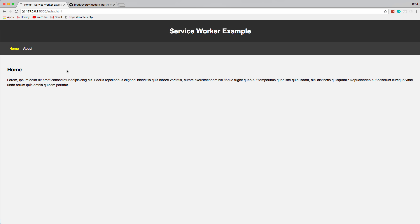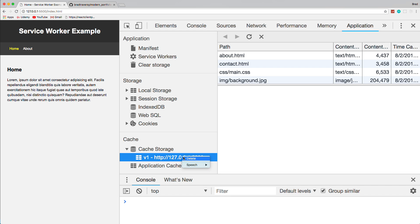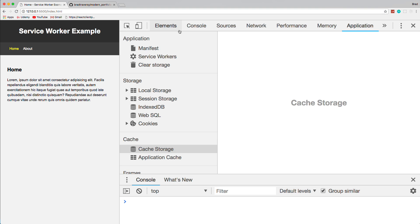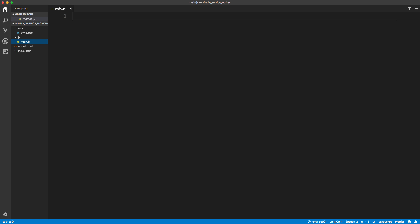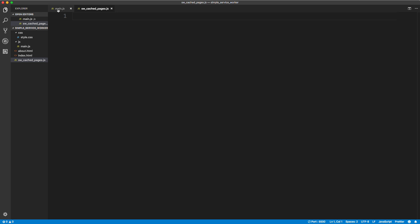I'm going to open Chrome DevTools and clear the cache. Right now we have nothing — no service worker registered, just the files I showed you. We have a main.js file with nothing in it — this is where we're going to register the service worker. I'm going to create a file in the root directory for our service worker — I'll call it sw_cached_pages.js. This is the actual service worker, but we have to register it elsewhere. Since main.js is included in both HTML files, that's where I'll register it.